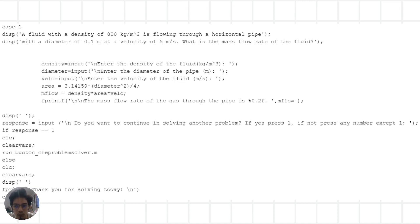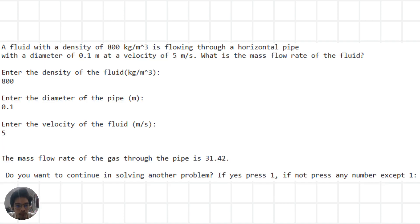For the first problem, we have a fluid with a density of 800 kg per cubic meter flowing through a horizontal pipe with a diameter of 0.1 meter at a velocity of 5 meters per second. We are asked to find the mass flow rate. We input the fluid density, pipe diameter, and fluid velocity, then calculate the cross-sectional area of the pipe using the diameter, and use the density and velocity to find the mass flow rate. The result is then displayed.